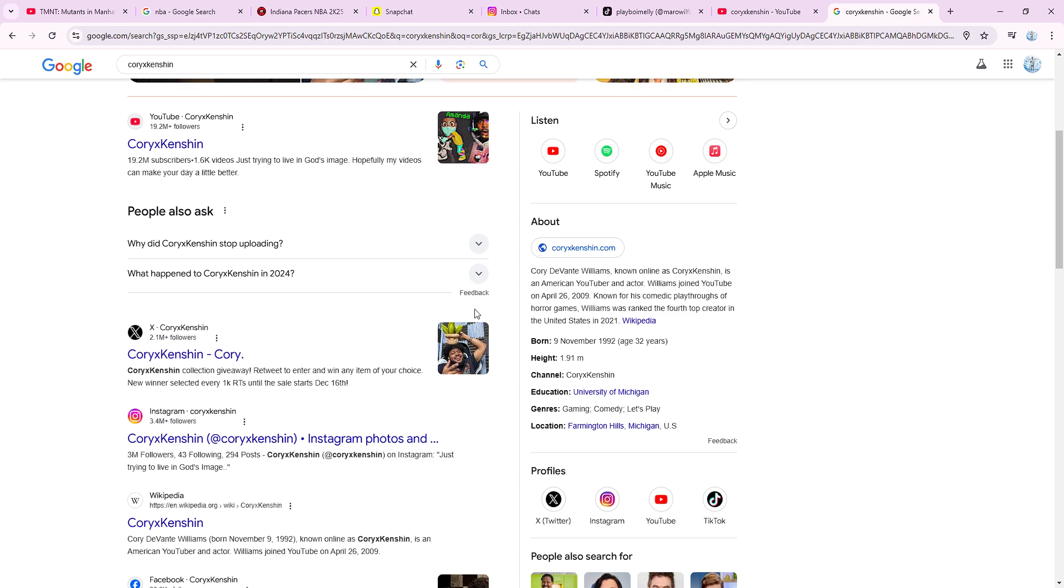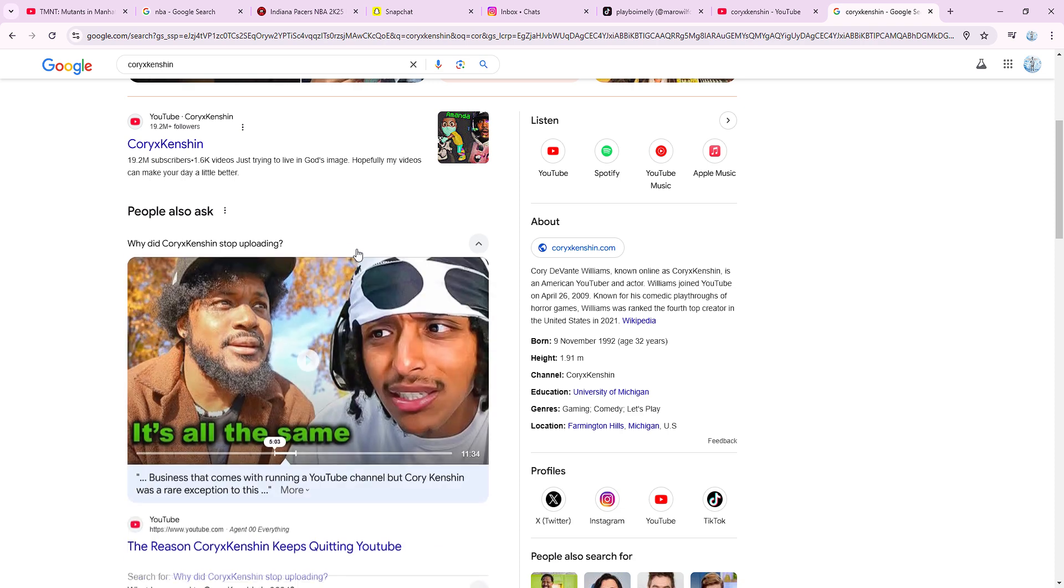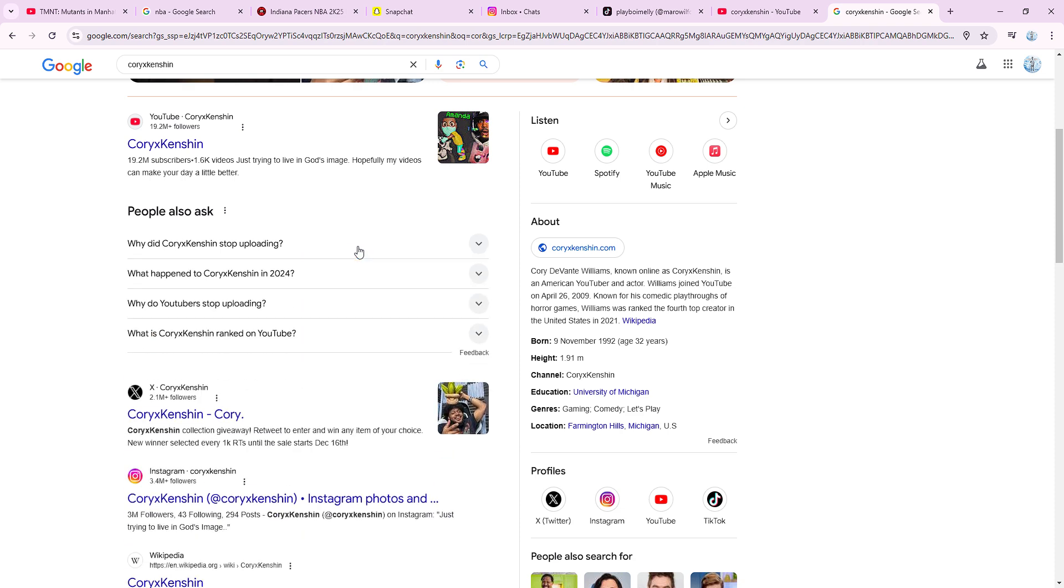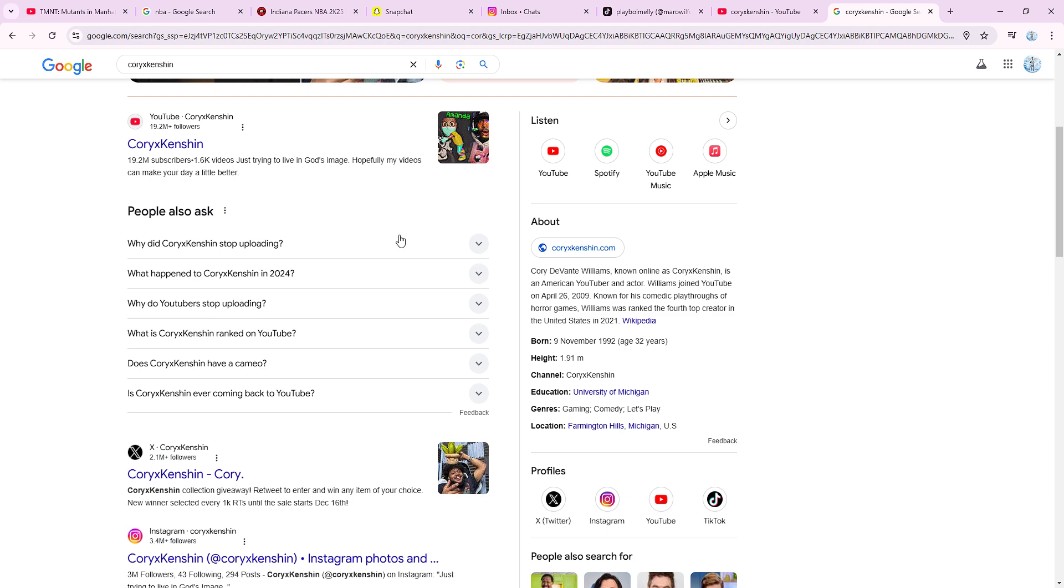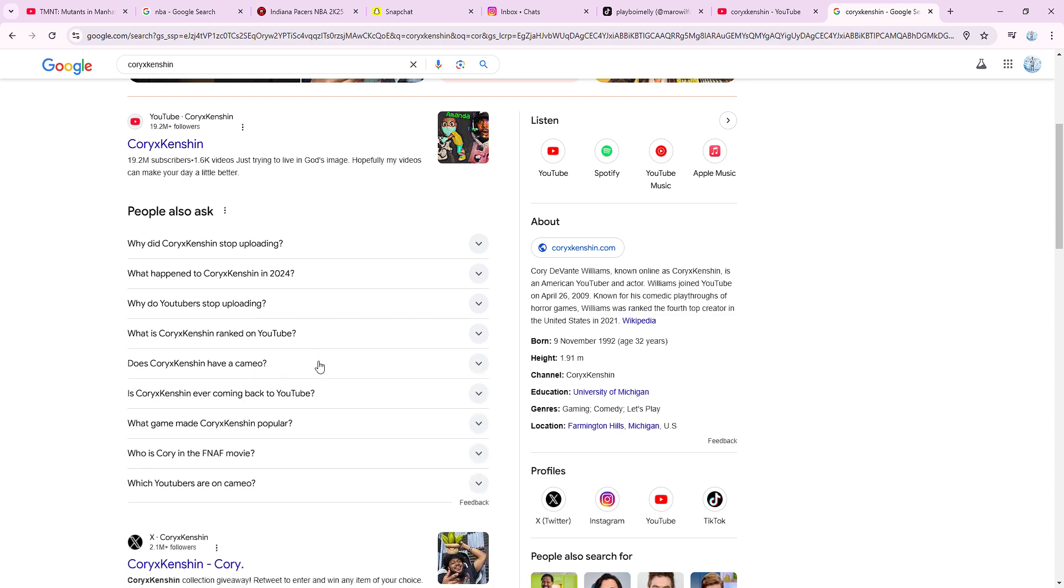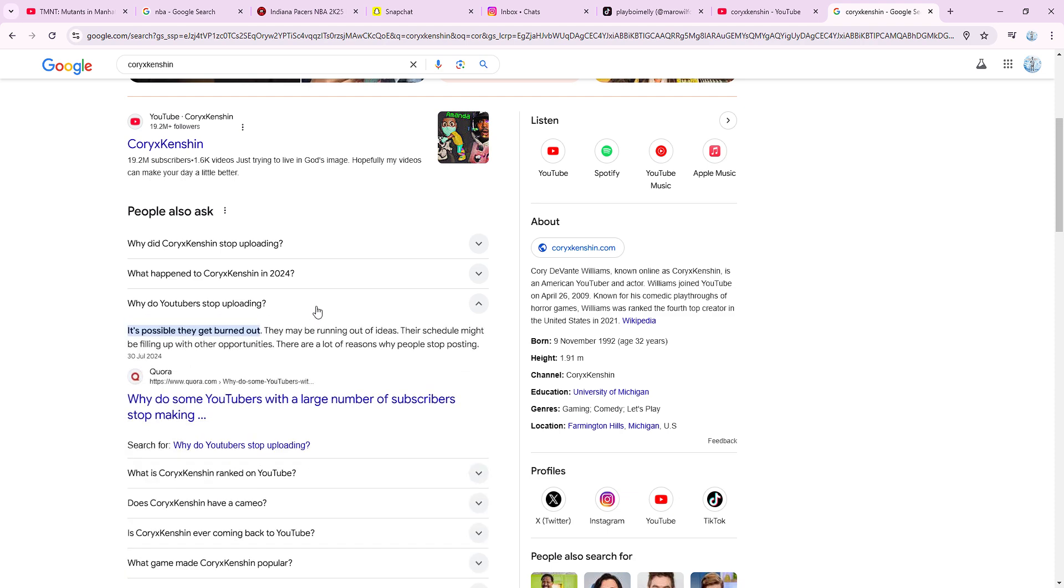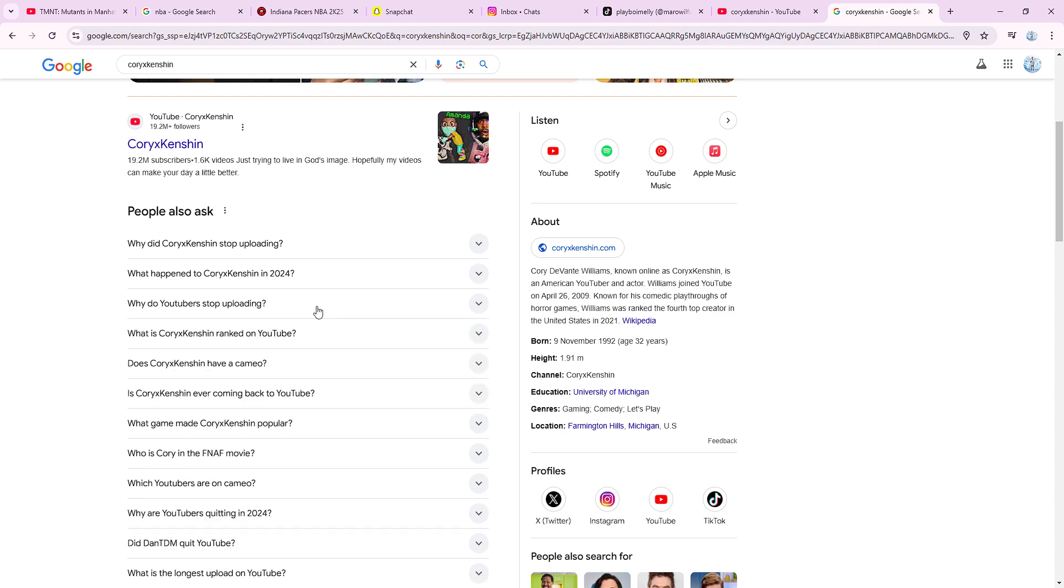You promised us as your fans that you will play the new chapter for Dark Deception which is coming out next year. I don't know, but I hope you're having a good time today for your birthday Cory, because you just turned 32.